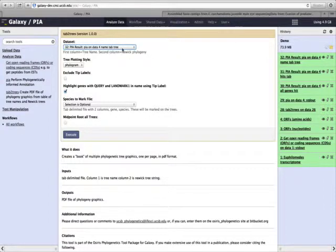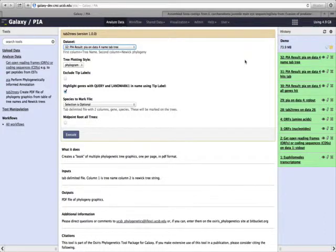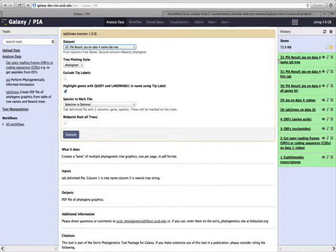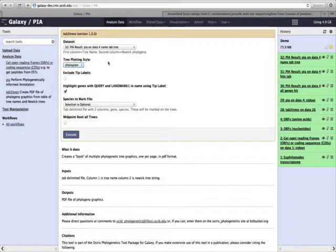This has different options. First, we need to tell it which dataset to input. This is the correct dataset here, number 32, which is our PIA result. We can choose which style of tree we want, and a phylogenetic tree is good here.